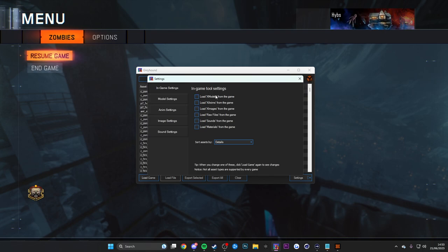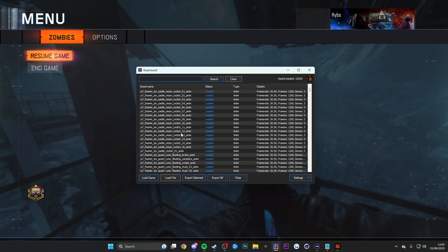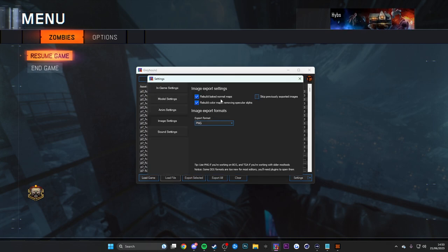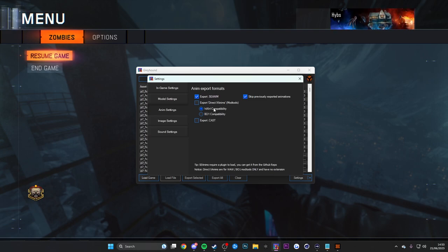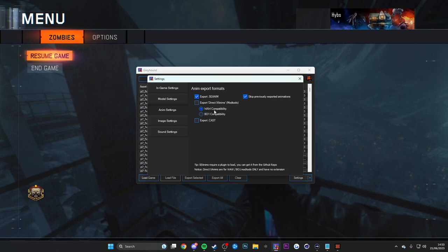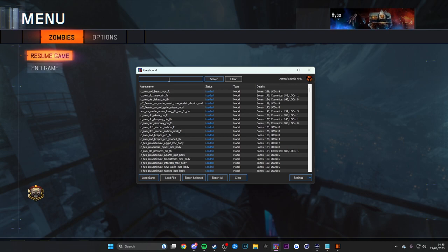If you want to export Xanims, load them from the game like this and there you go — that's how animations pop up. For images, make sure you enable all three options apart from 'skip previously exported images.' Also have 'export SE anim' and 'Wraith compatibility' enabled, and 'skip previously exported animations' too.